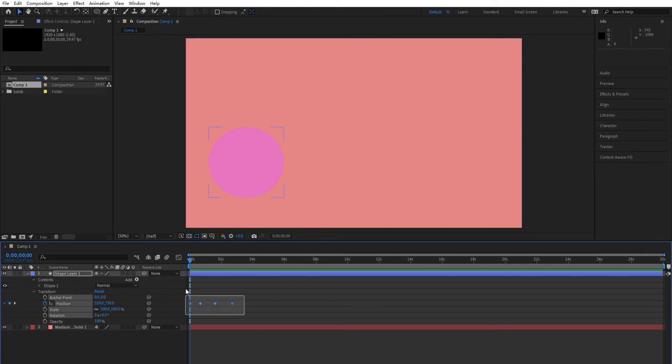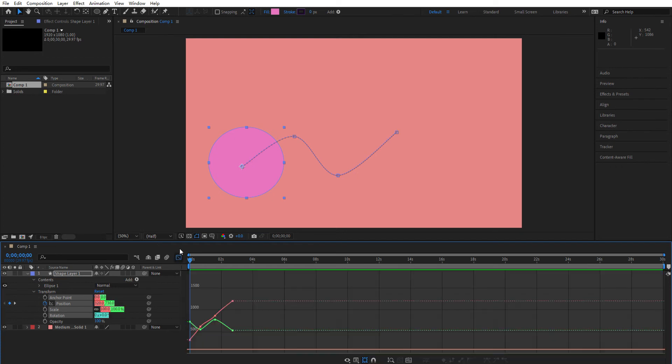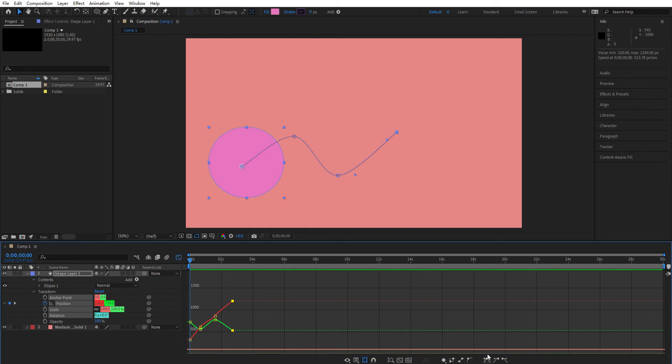you can just select all the keyframes, then click here on the graph editor, then click the frame you need, then apply easy ease, like an easy in and easy out.